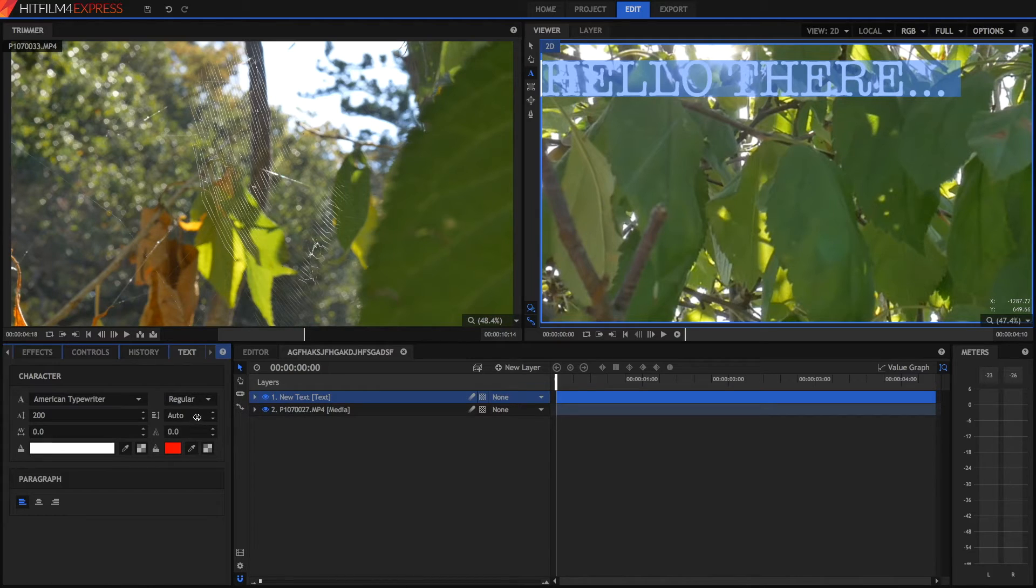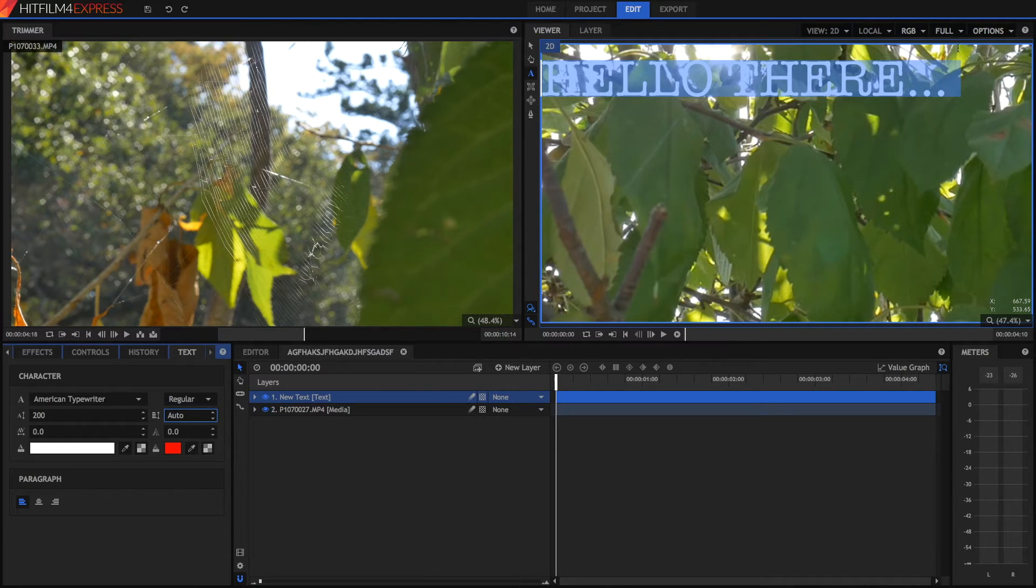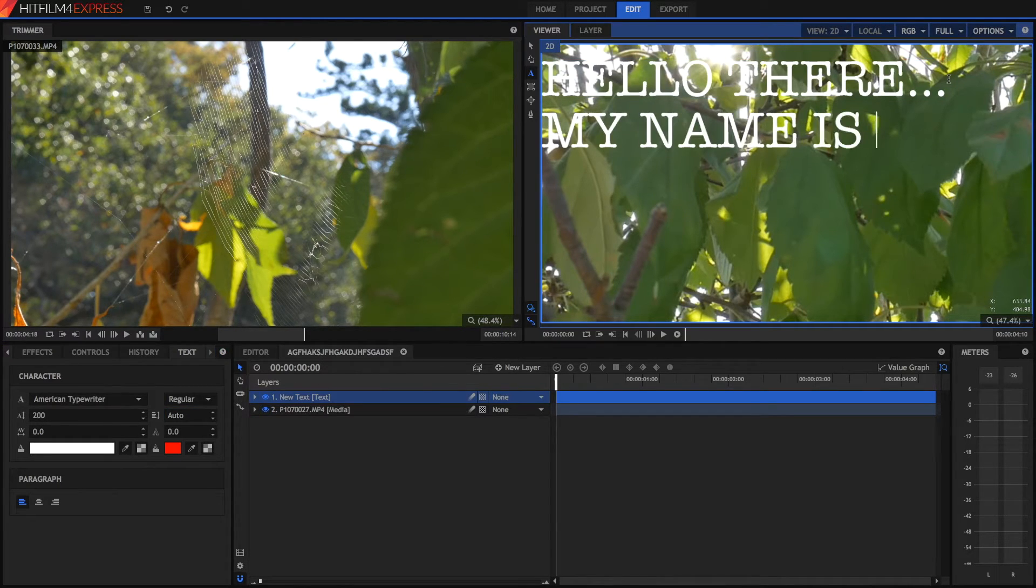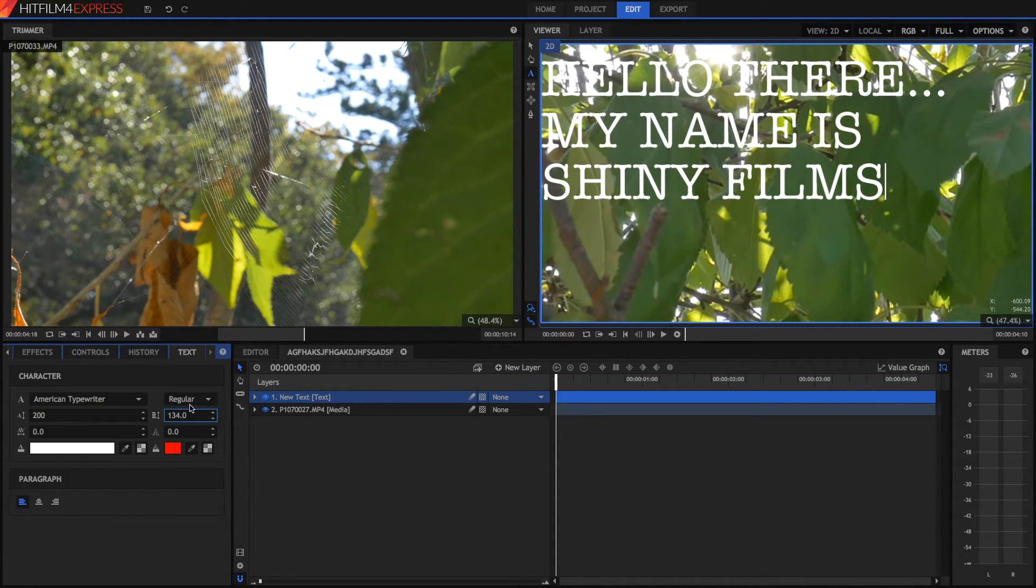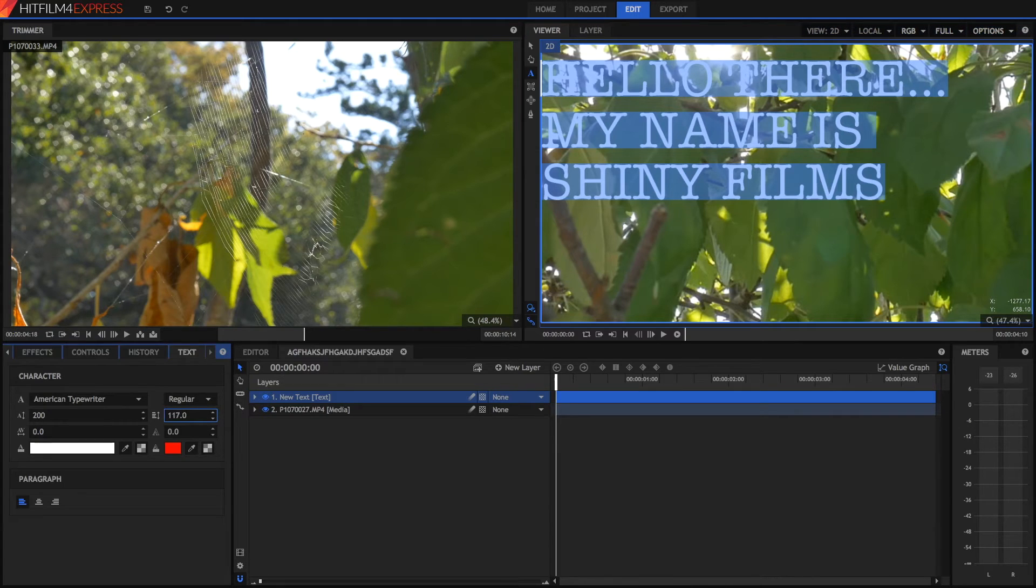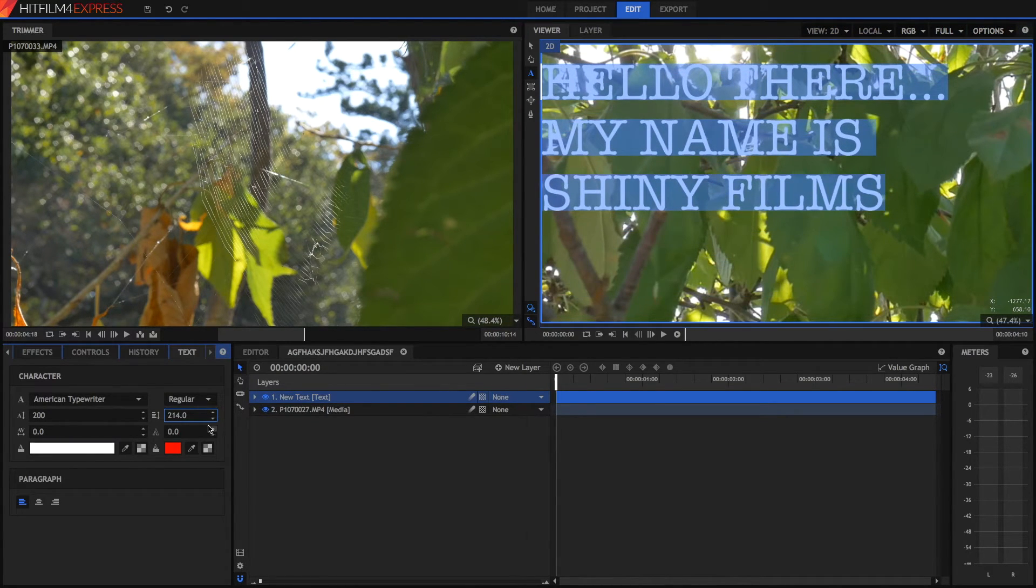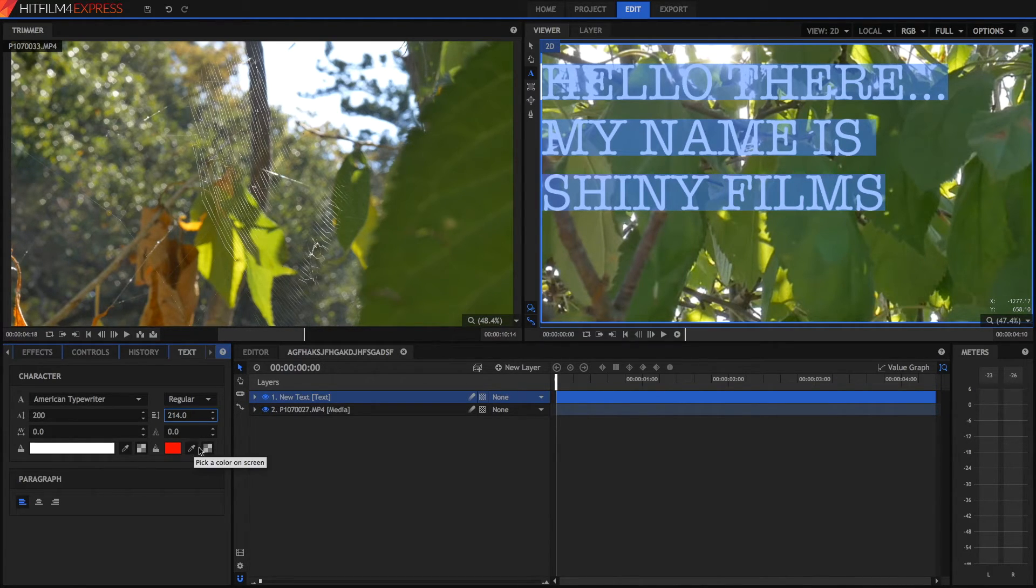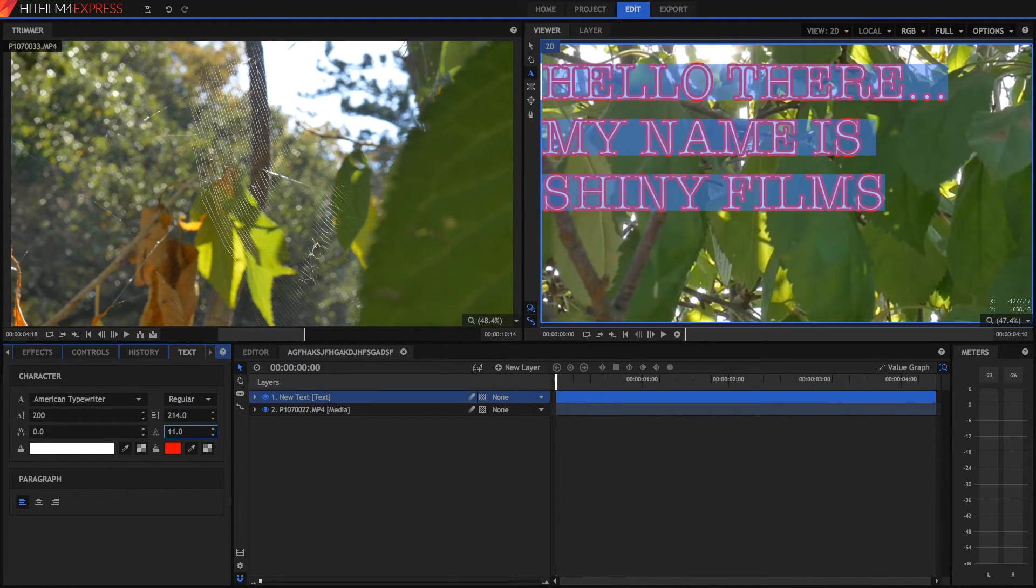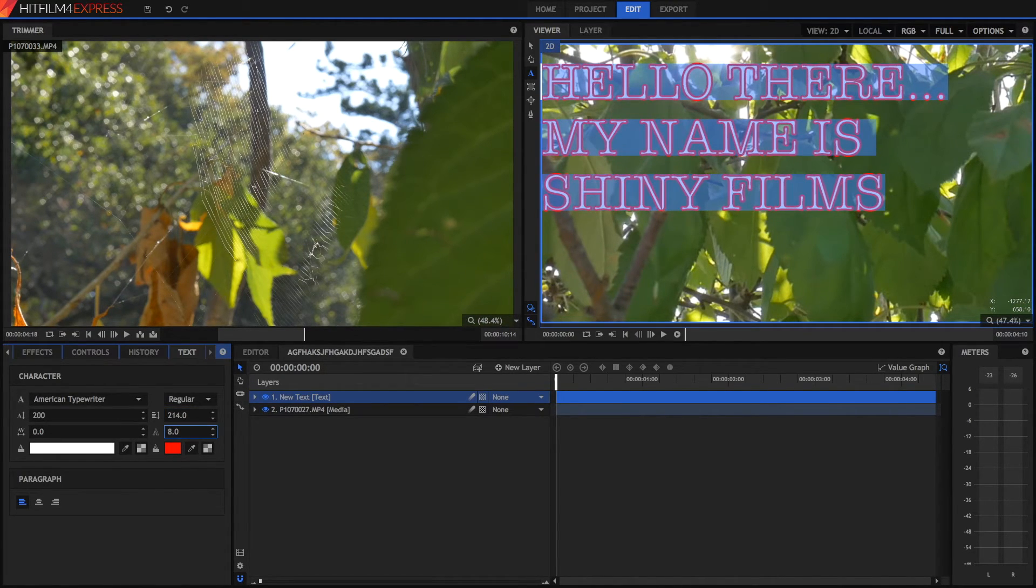We've also got some line spacing. So for example, I just undo that. And I say, my name is Shiny Films. Then we can, if we select all of our text. And we can change this. Then it'll change the spacing between the lines. We've also got some outline. So we can select the colour of the outline. And using the same eyedropper. And transparent for the stroke. Slash outline. And we can change the width right here.